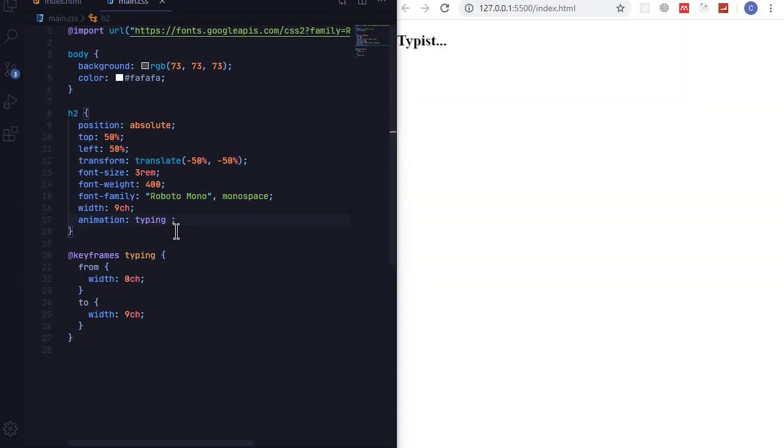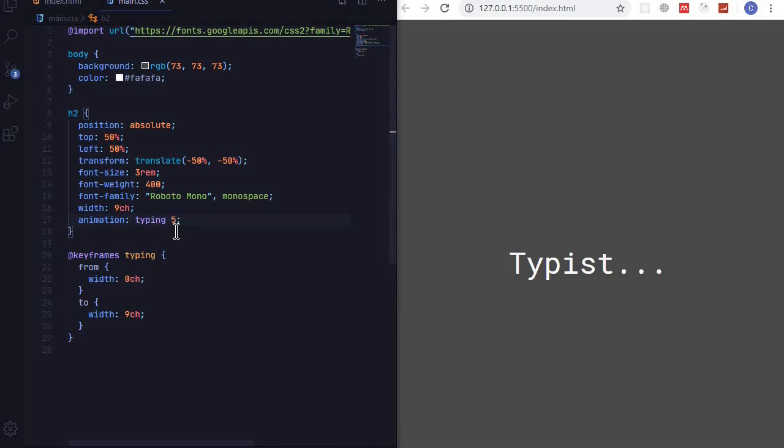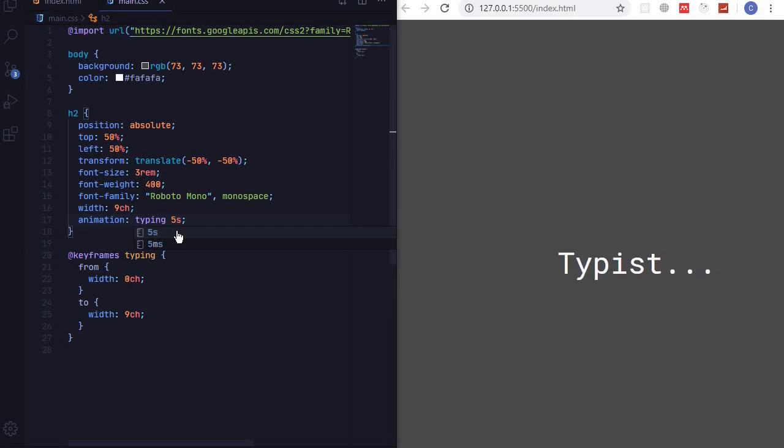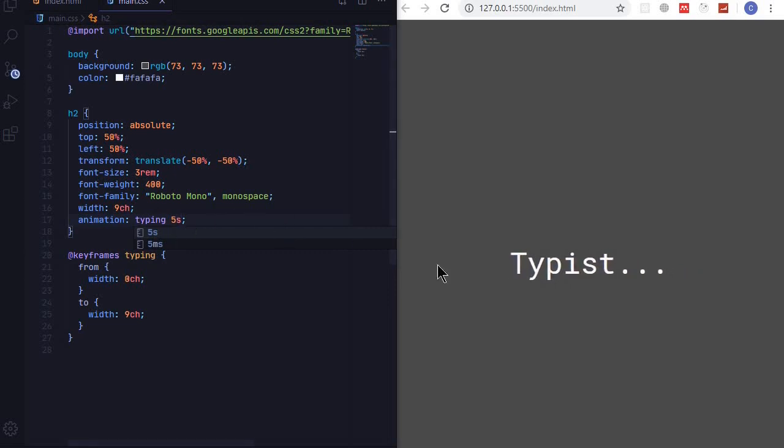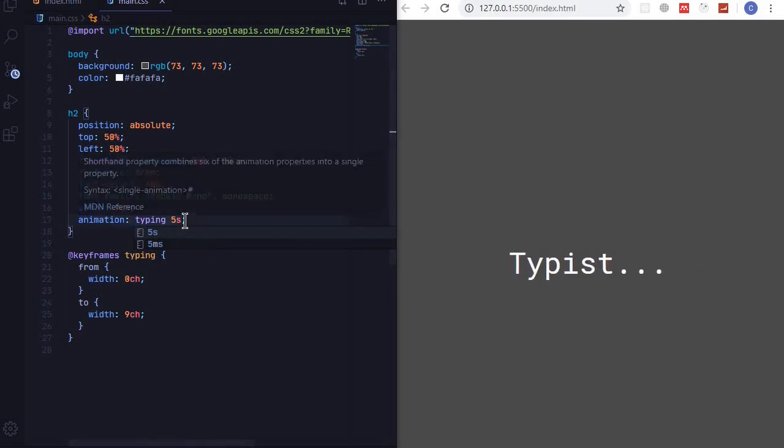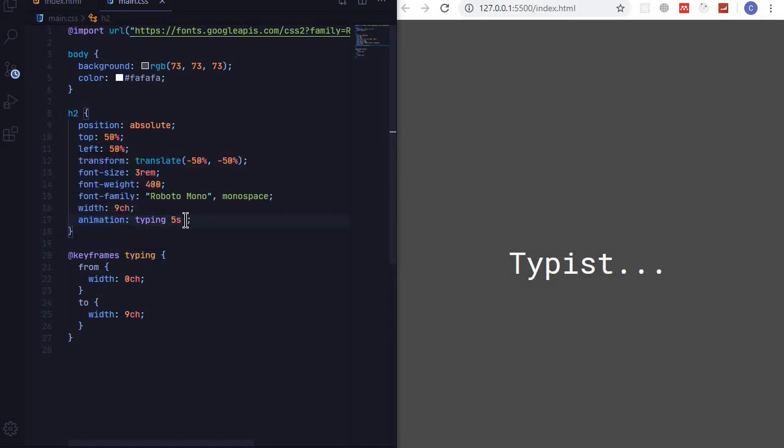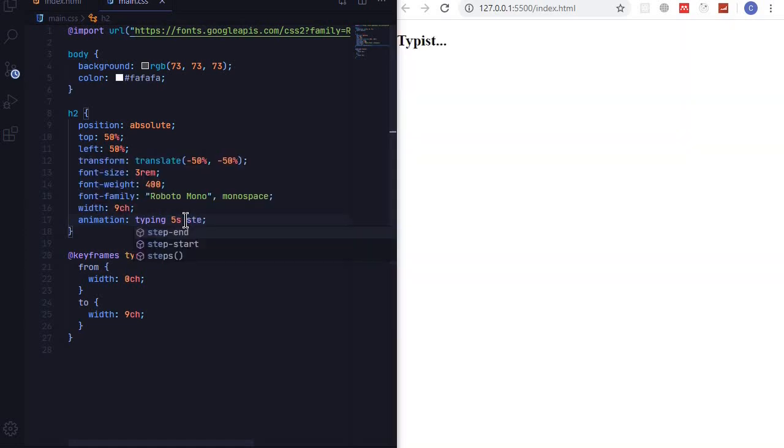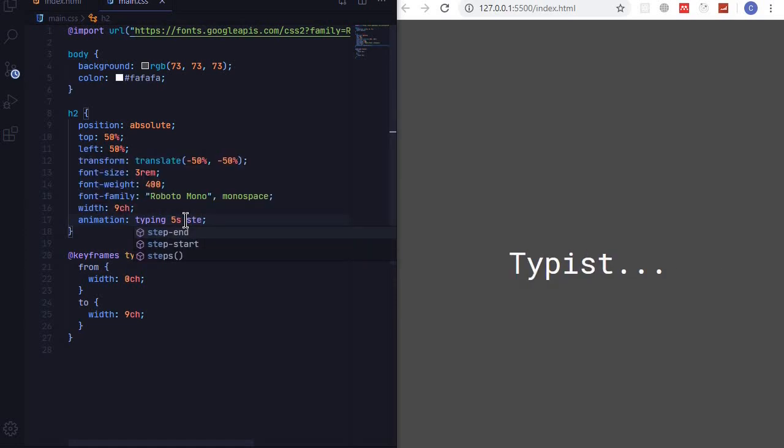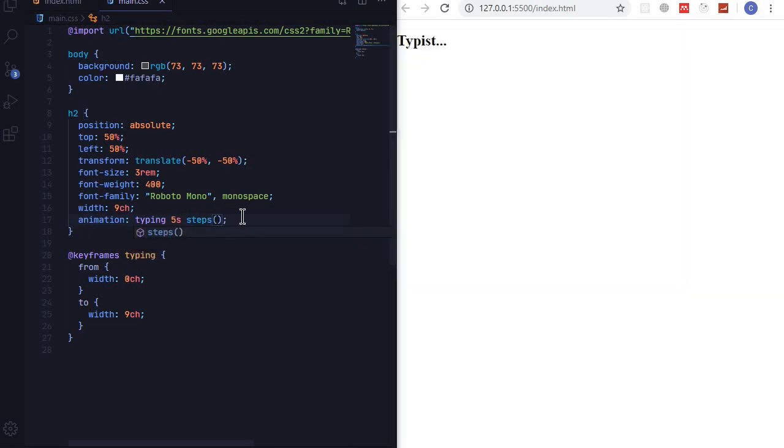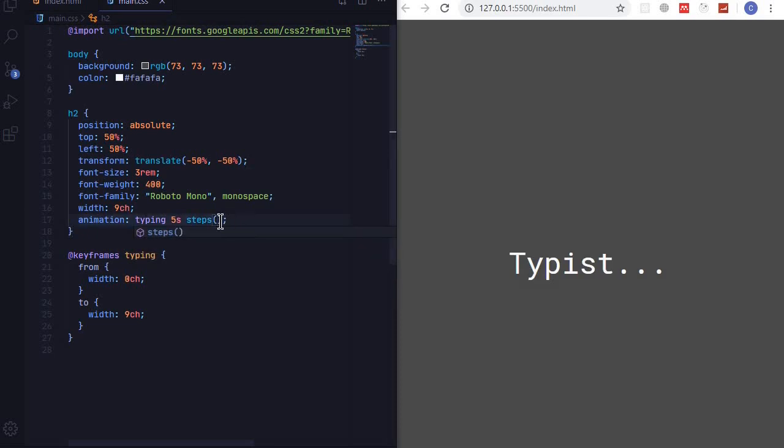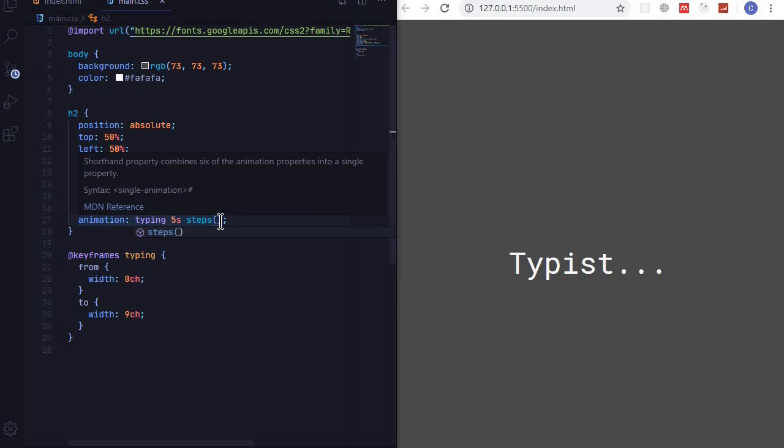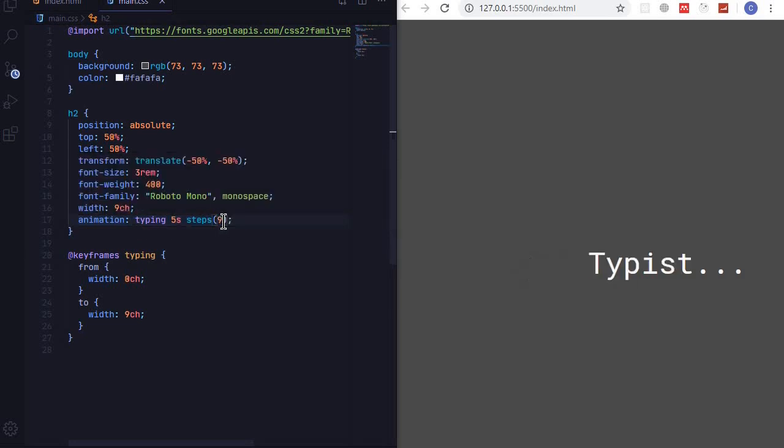And you can see it have started animating and we will use steps. So steps in brackets nine, steps for each character.